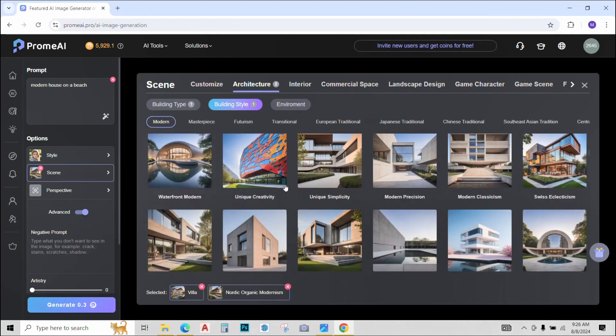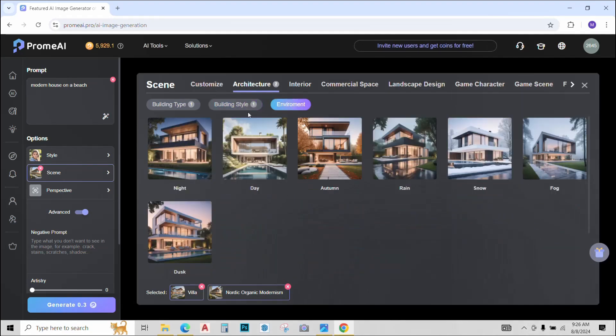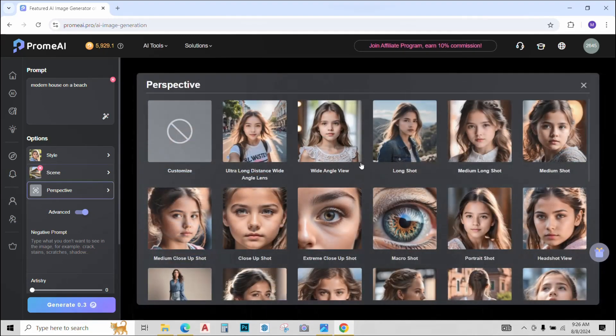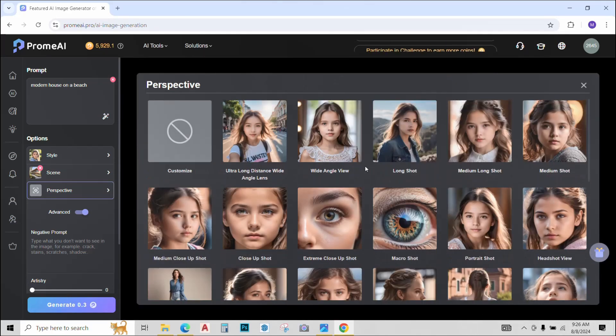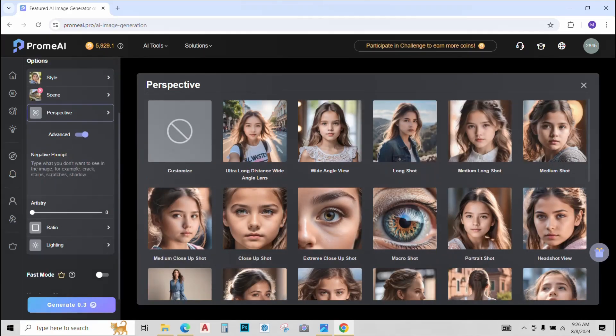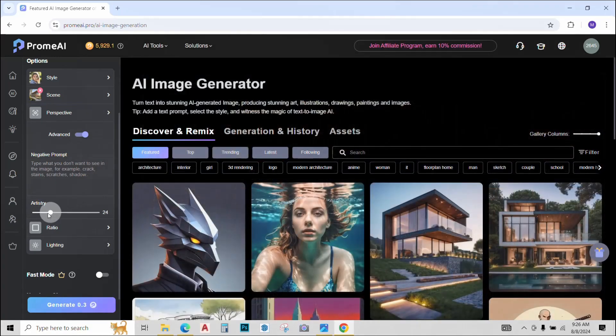I won't select anything right now. You can give a negative prompt if you like for something that you don't want in it. You can also increase or decrease the artistry. I will keep the artistry till 19.